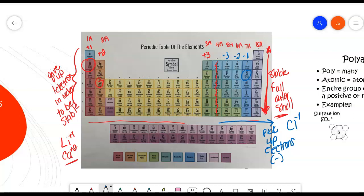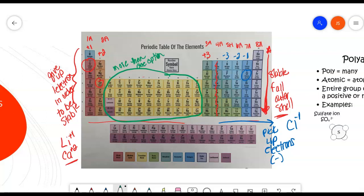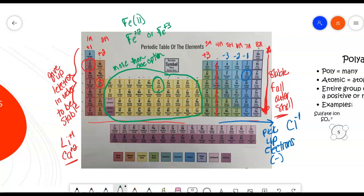Just by looking at the elements on the periodic table, you can figure out what their charge will be. We skipped the whole section of transition metals because these have more than one option. Take iron, for example — iron can be plus 2, or it can exist in a plus 3 situation. So transition metals are going to have more than one possibility for stability. We would write iron with a plus 2 charge using a Roman numeral — iron (II). Iron with a plus 3 charge would be written as iron (III).